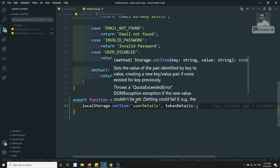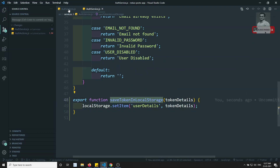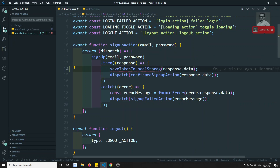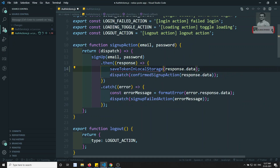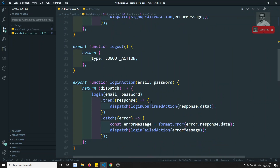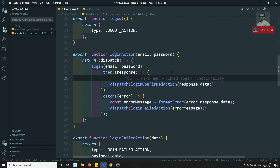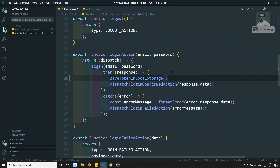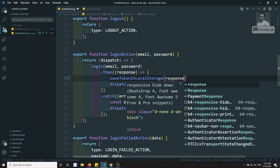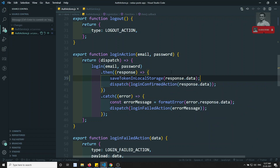Now not only in sign-up, we need to do this in login also. So before dispatching the confirmedSignUp action and also the confirmedLogin action, we call saveTokenInLocalStorage with response.data. Now we have saved the token in local storage.